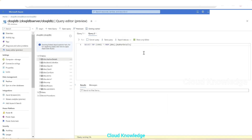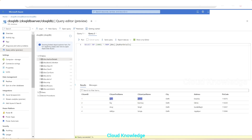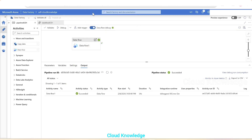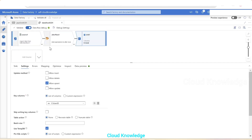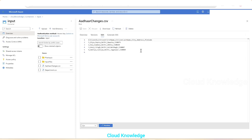We go to the database — we were seeing 'Dia Aurora' previously. After refreshing and running the SQL query again, we can see 'Dia Gupta' has been updated. We accomplished this using the ADF pipeline data flow with the Alter Row transformation.